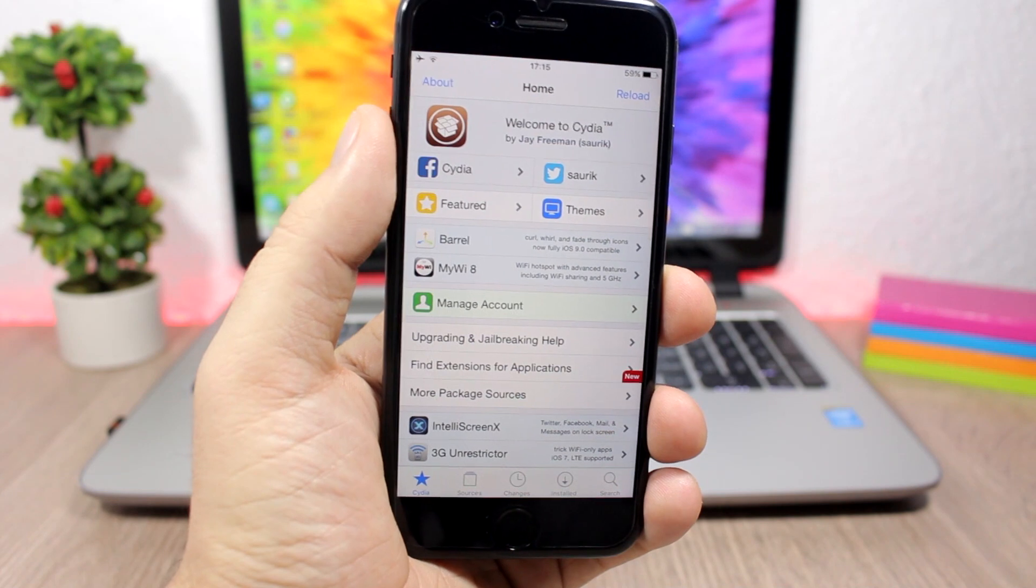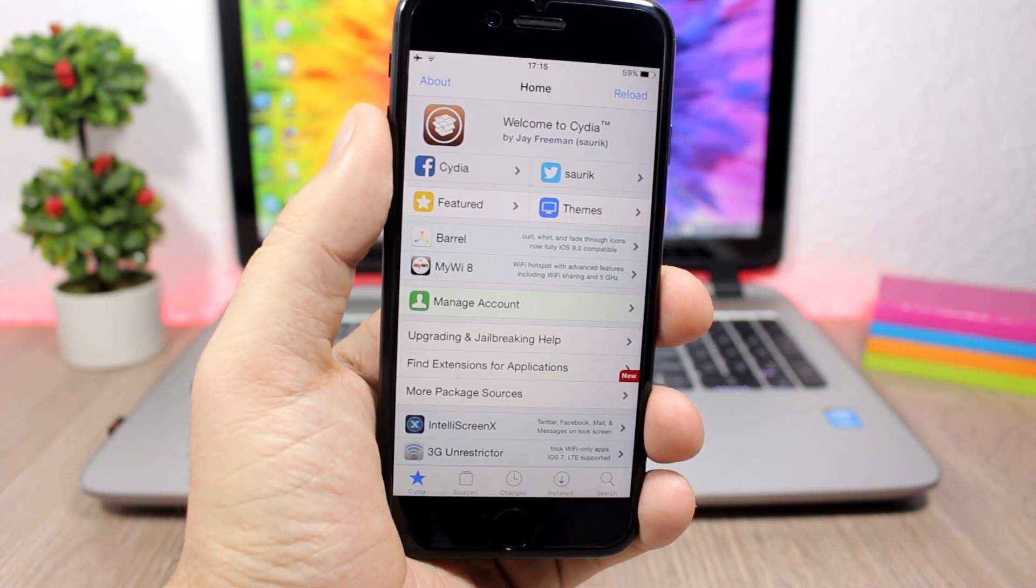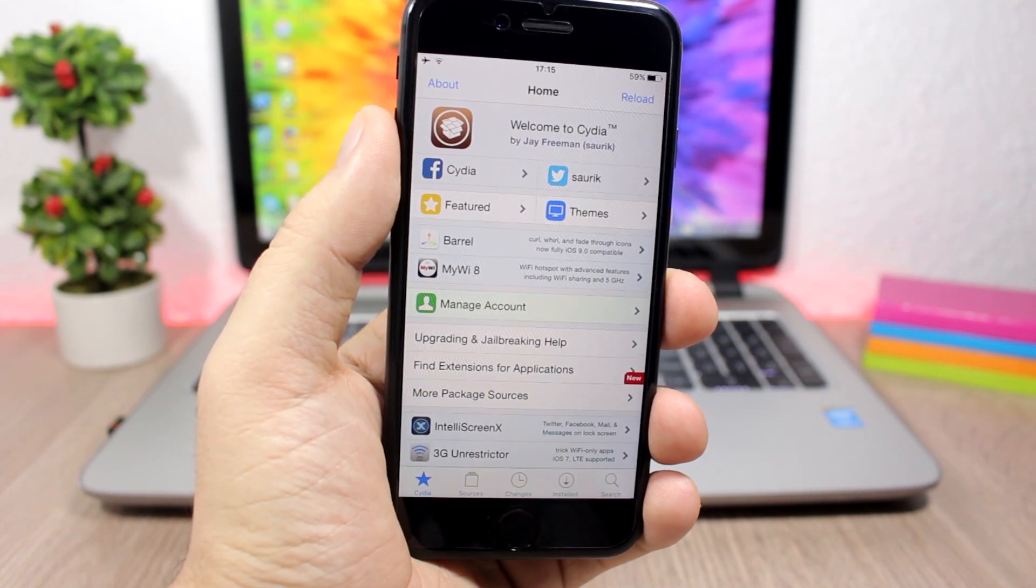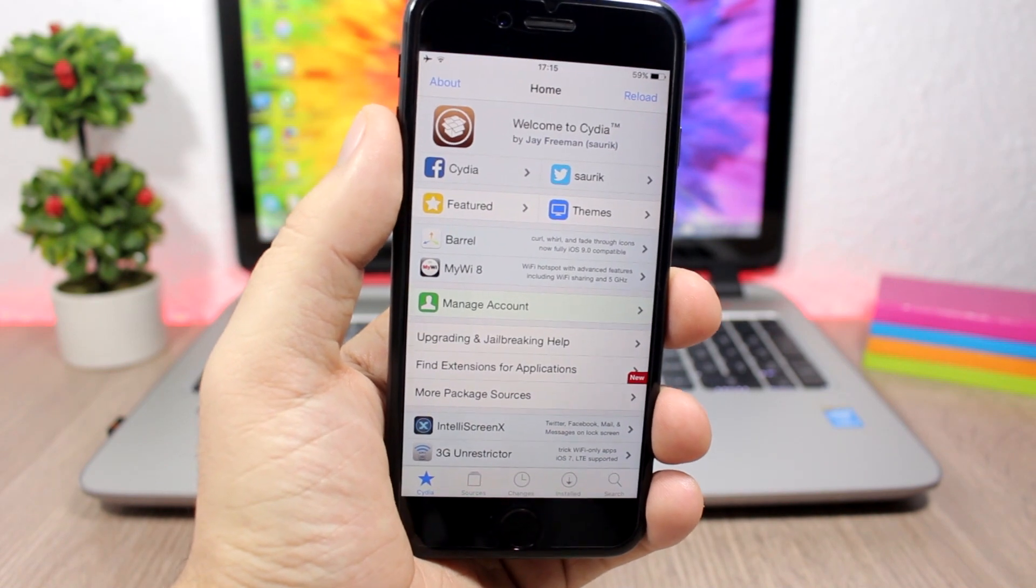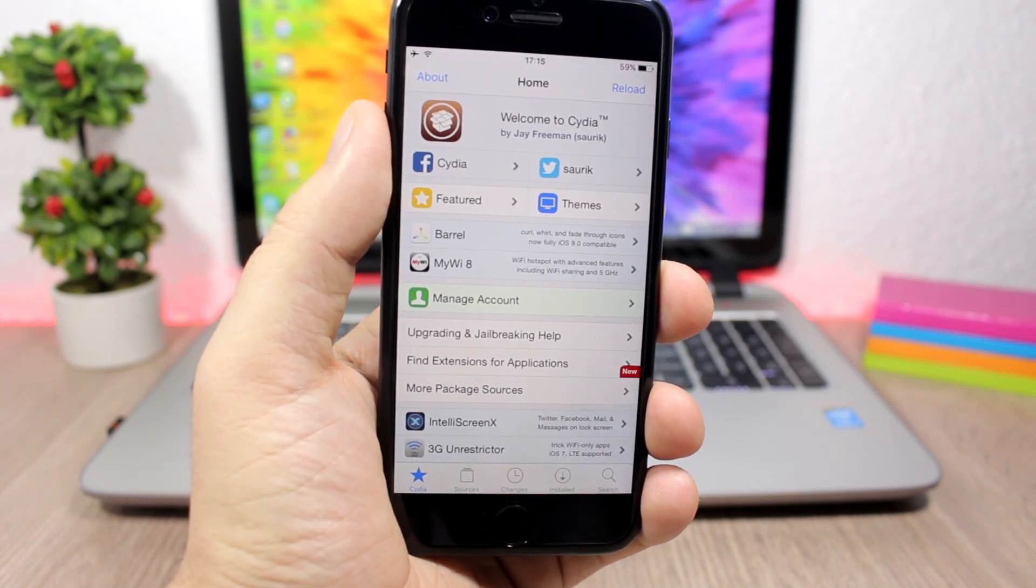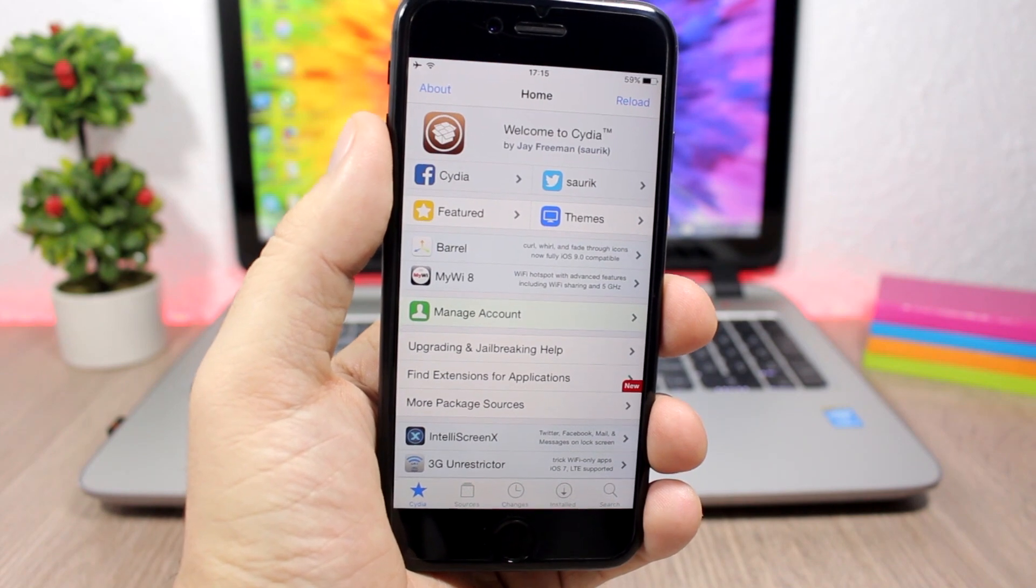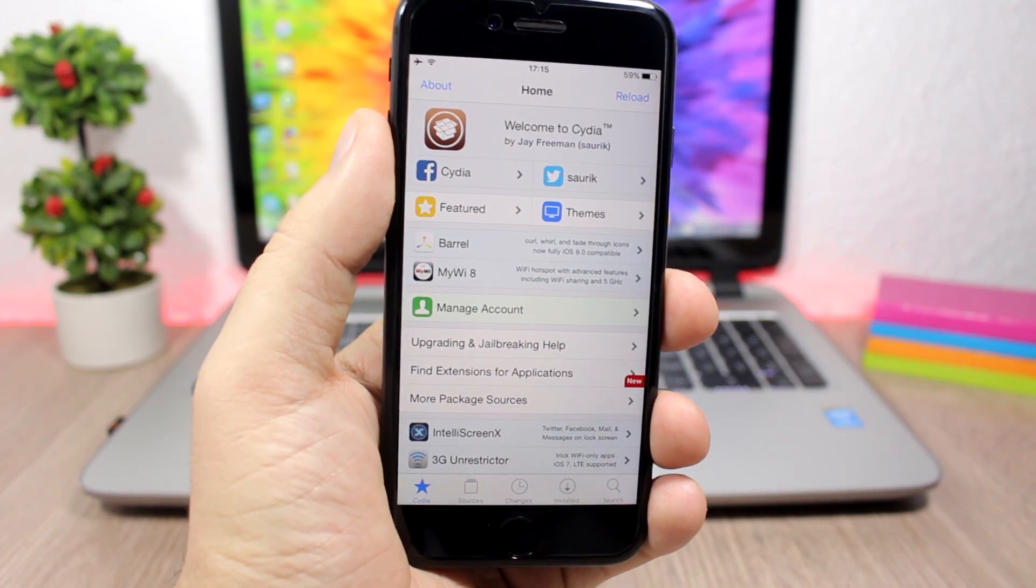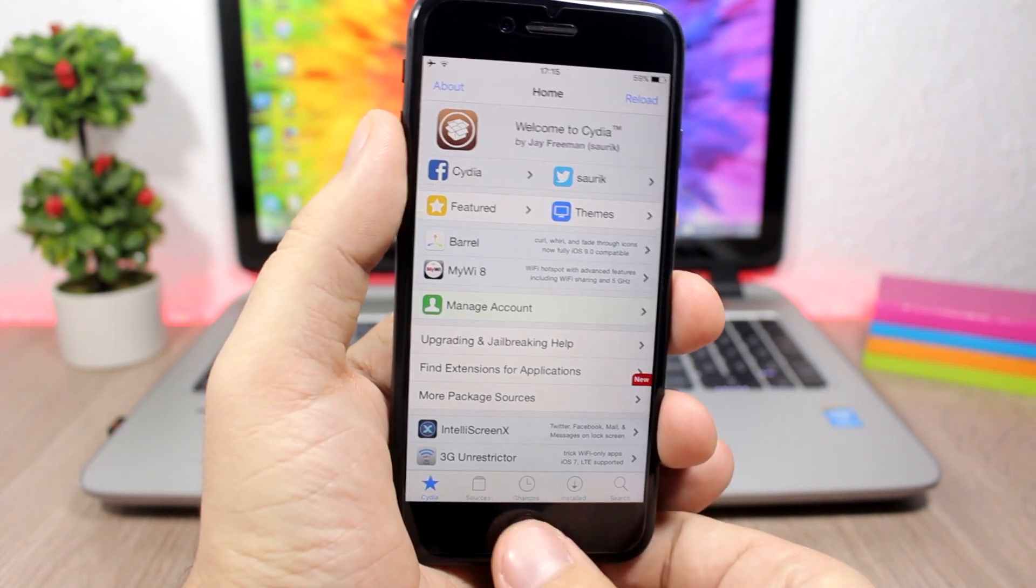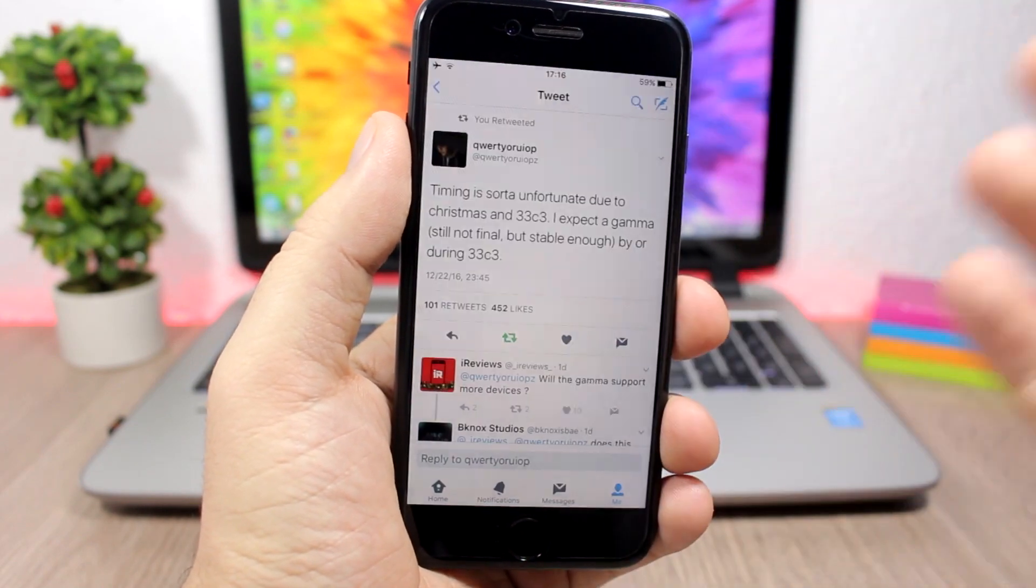Right now as I said, it's in beta stages and you are suggested not to jailbreak your device while it's still in beta. A lot of people are asking me, well when will it be released, when can we jailbreak our devices?